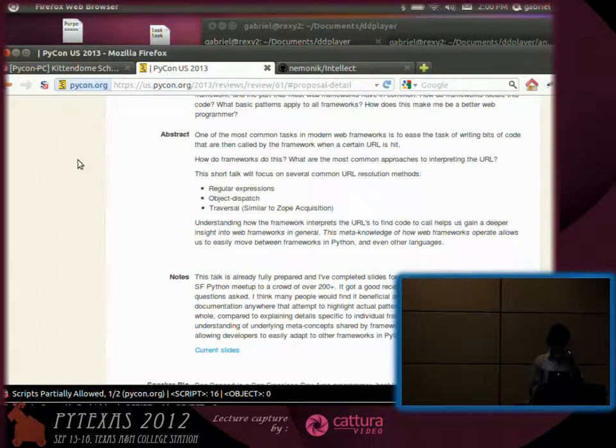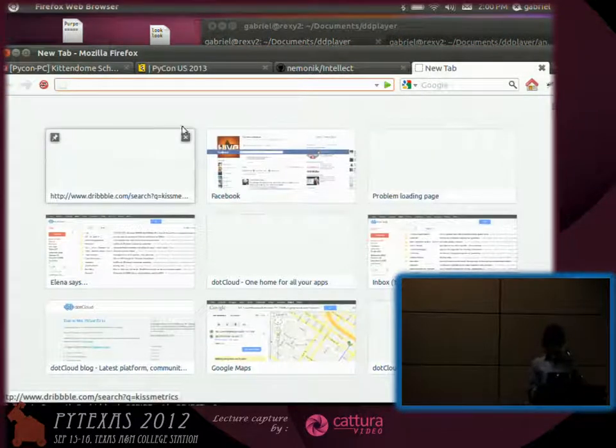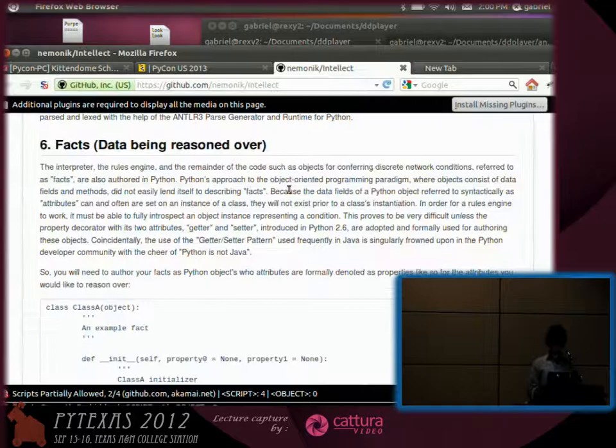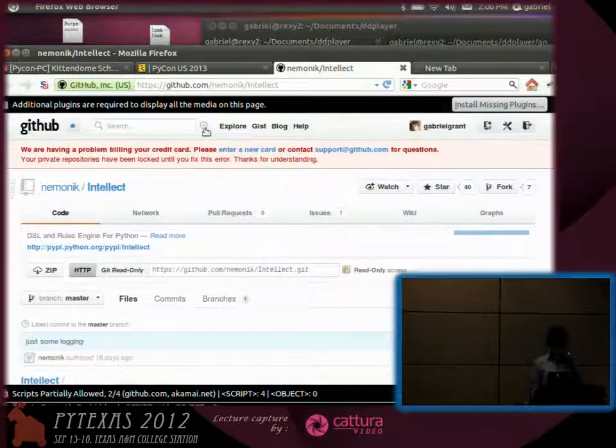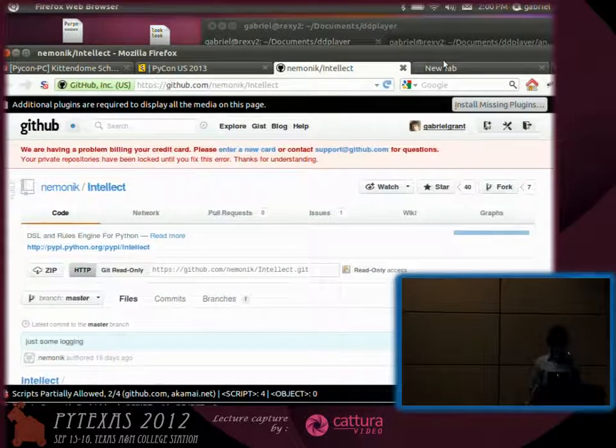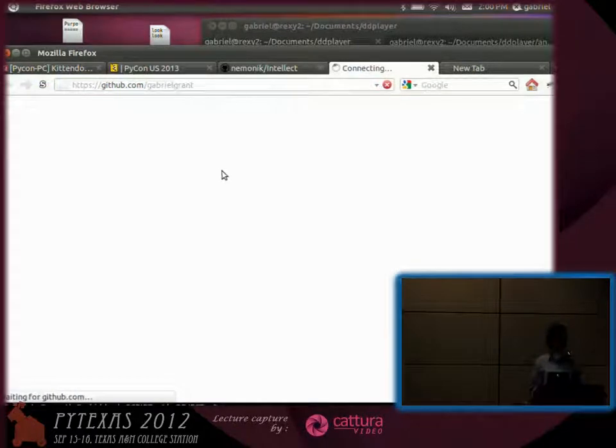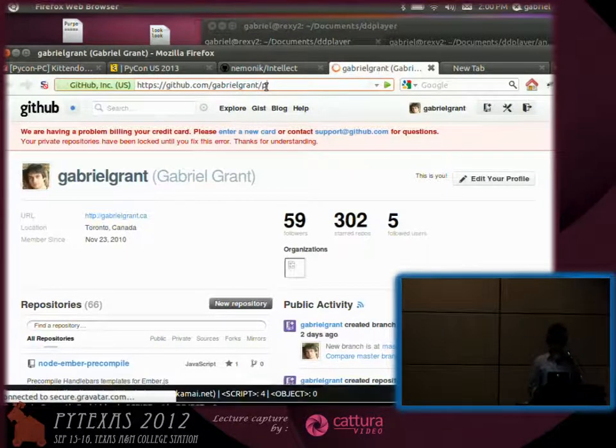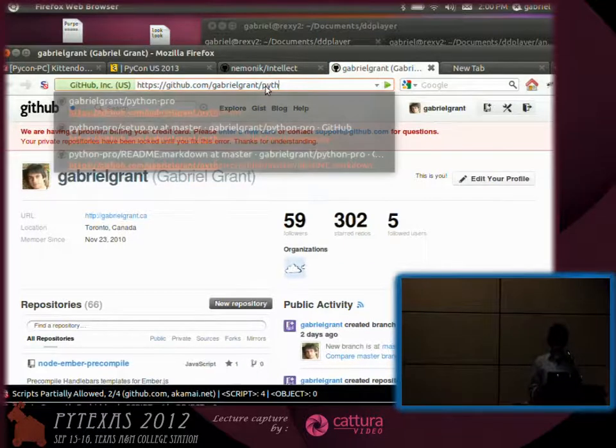So I built a little tool called... This isn't it. I lost my thing. Called Python Pro, P-R-O, which you can find on my GitHub.